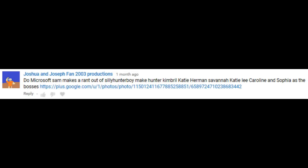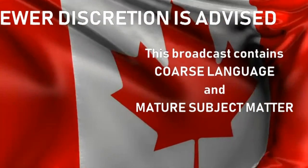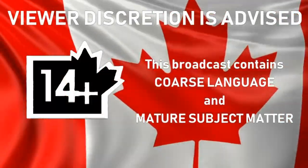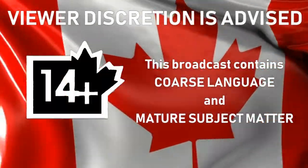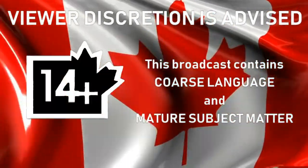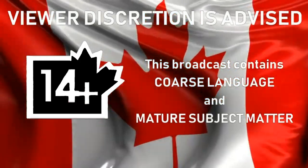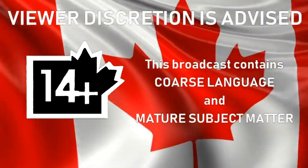This video is a request by Joshua and Joseph Fan 2003 Productions. We hope you all enjoy watching this video. This broadcast contains coarse language and mature subject matter. Viewer discretion is advised. Let it go!